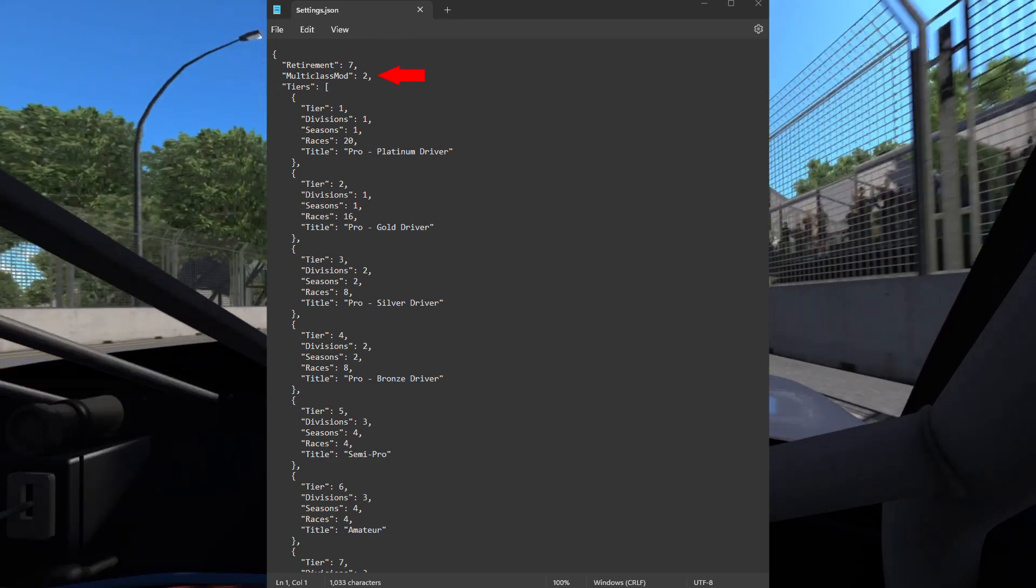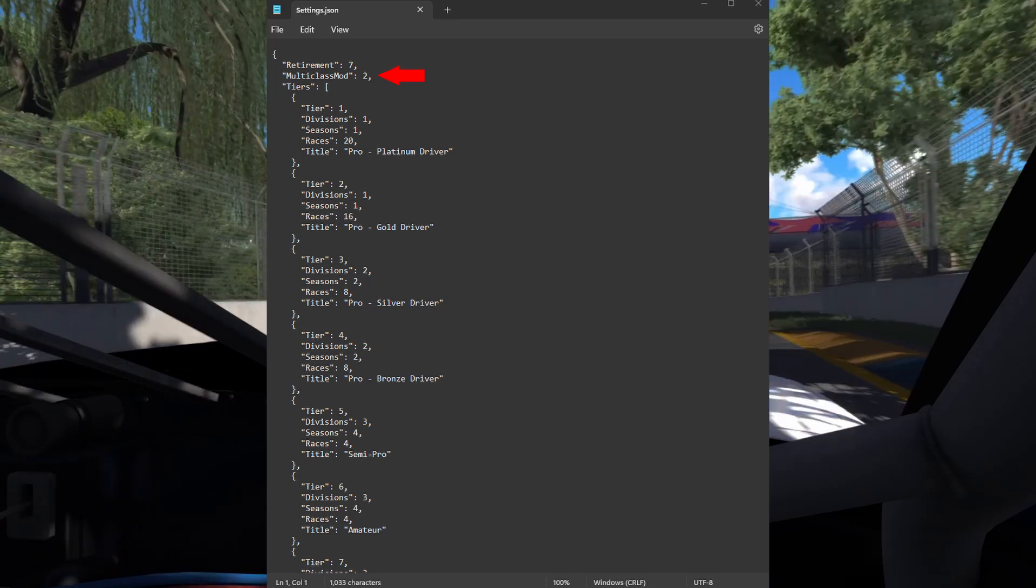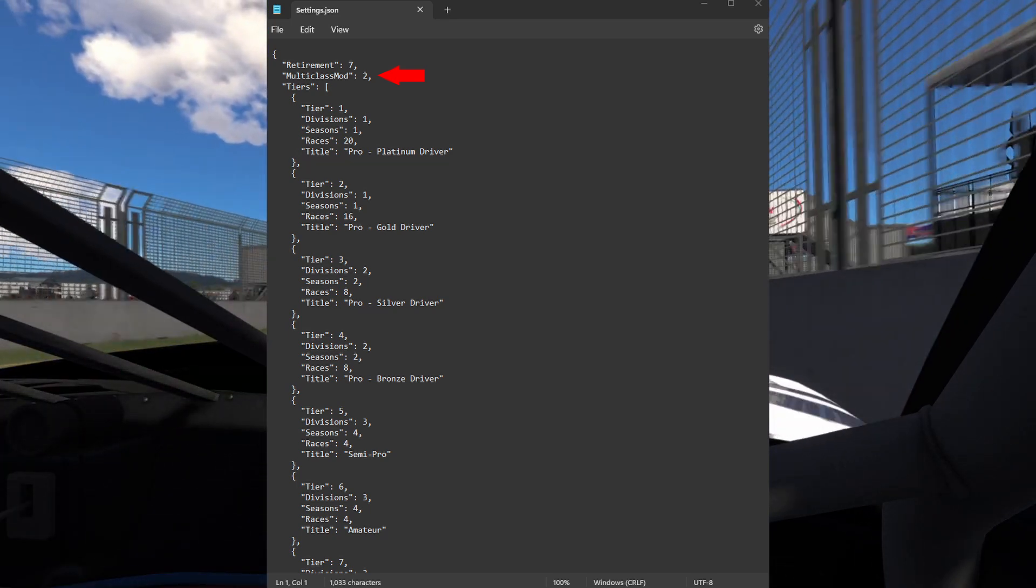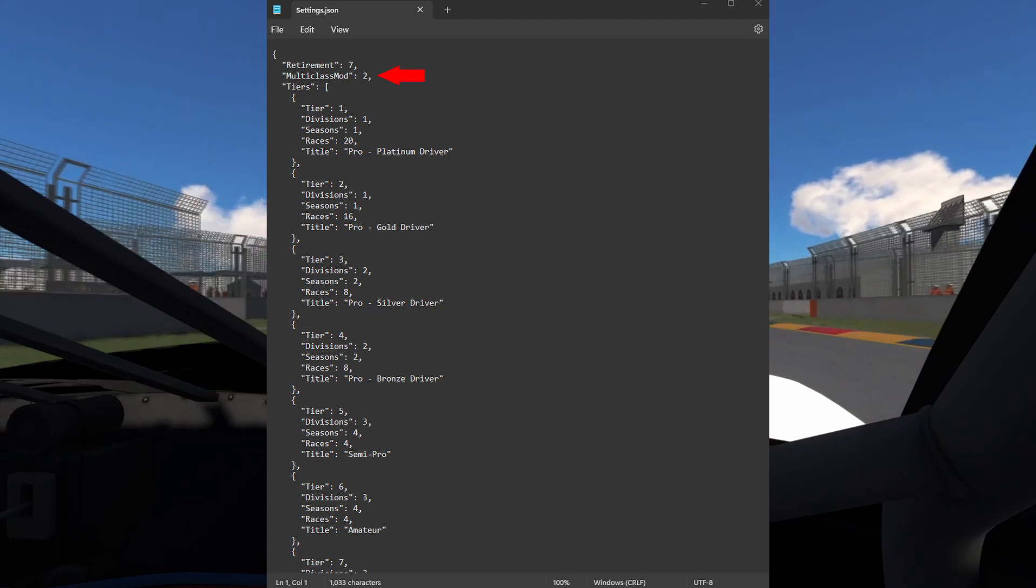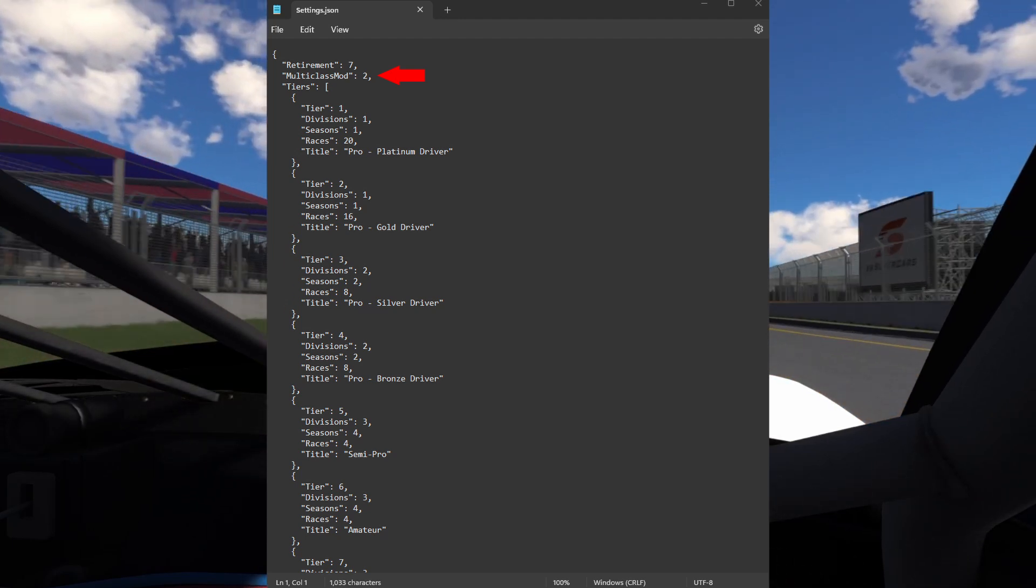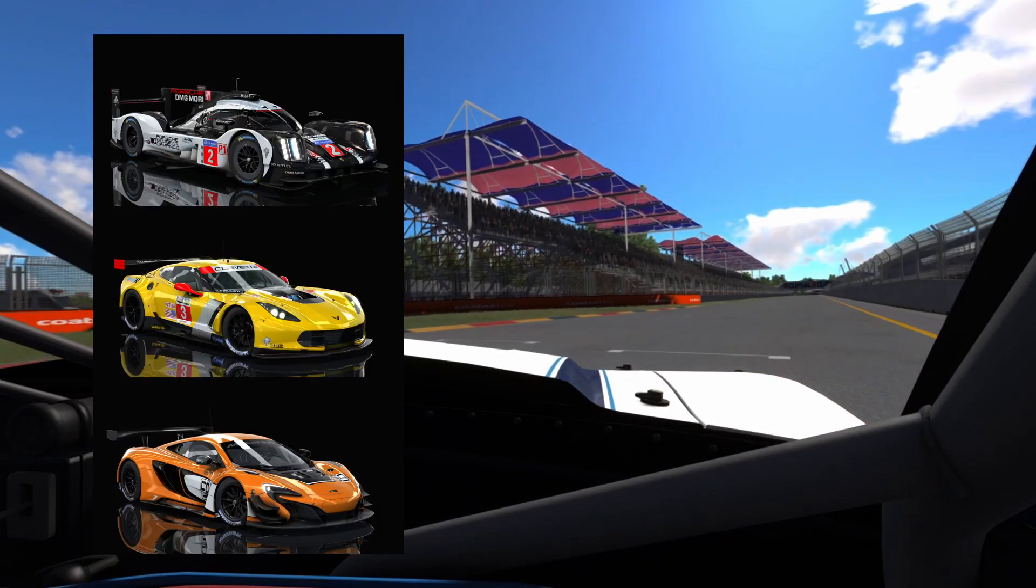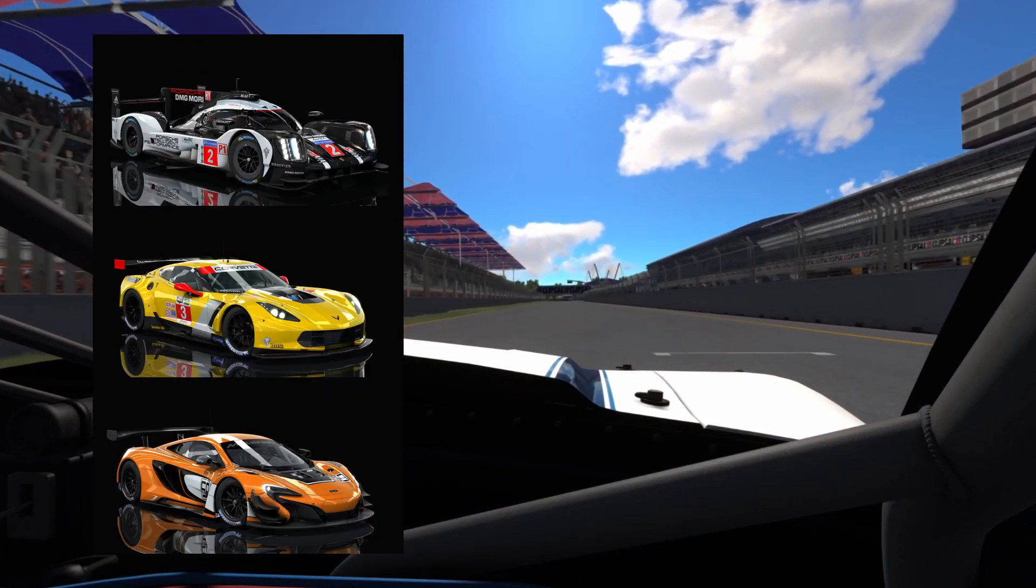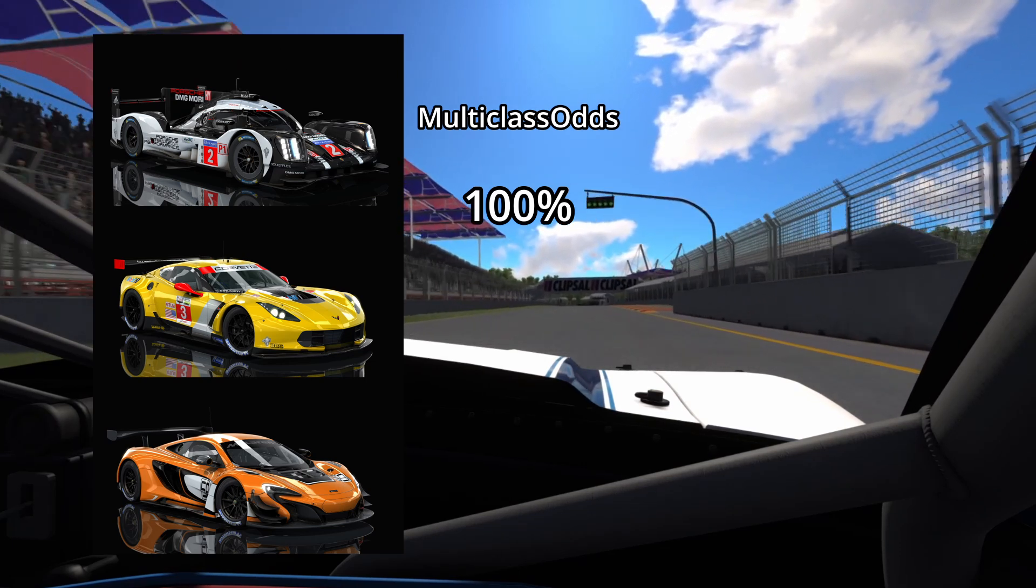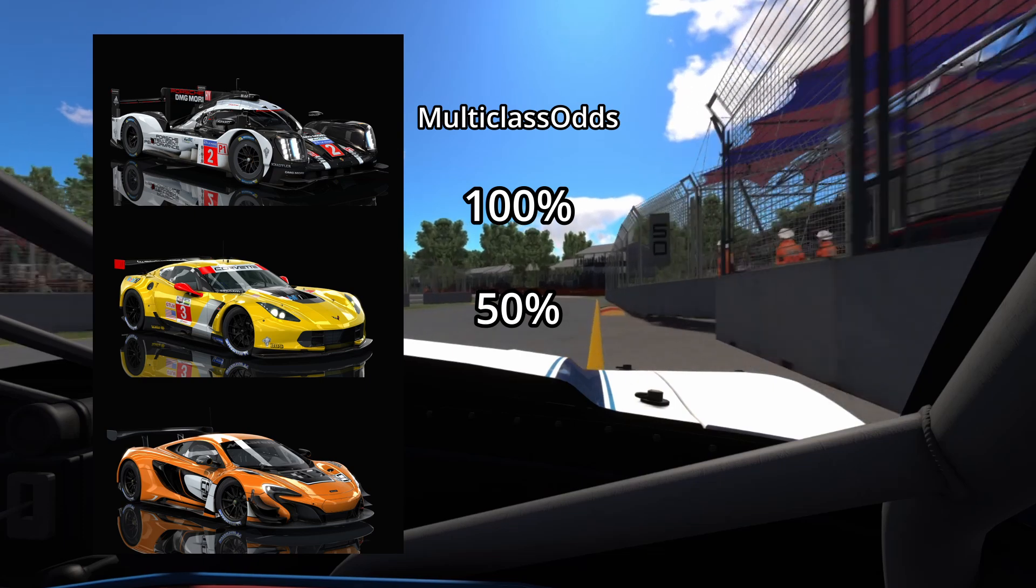The multiclass mod value will change the odds of extra classes being added to a multiclass. A value of 2 means that each time a class is added, the odds of having an extra class added are divided by 2. Let's do an example. Let's pretend we have 3 classes. Class 1 has a multiclass value of 100. Class 2 has a multiclass value of 50.